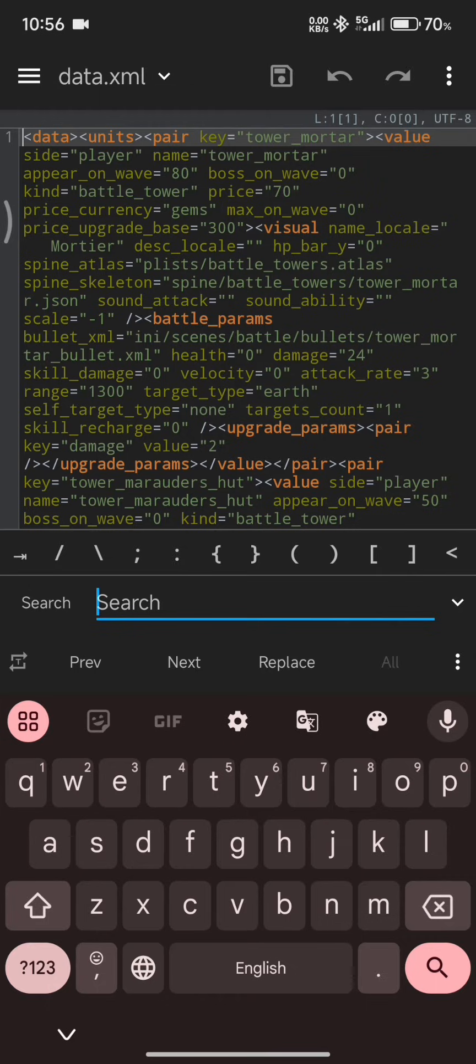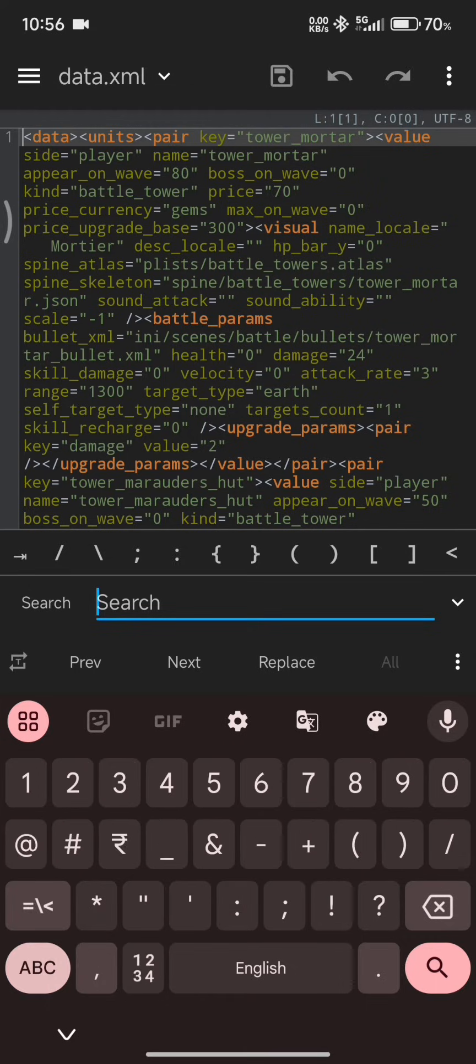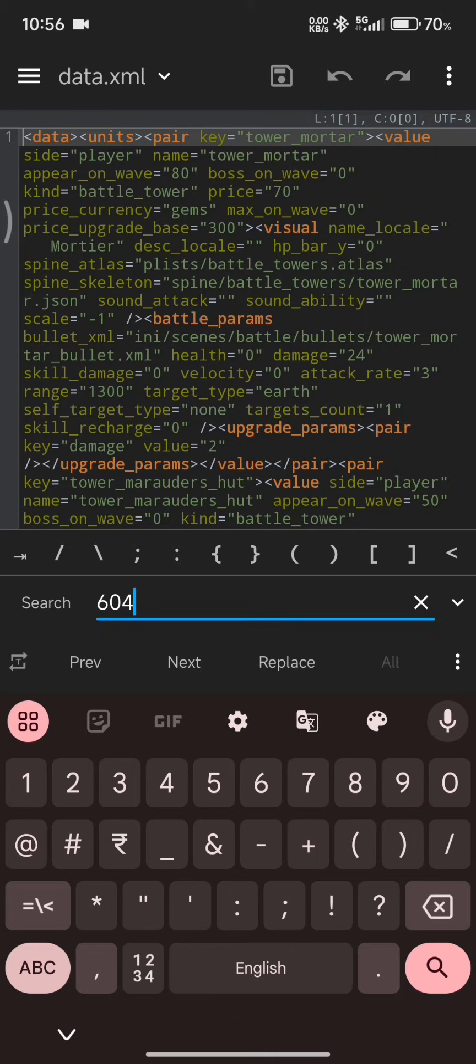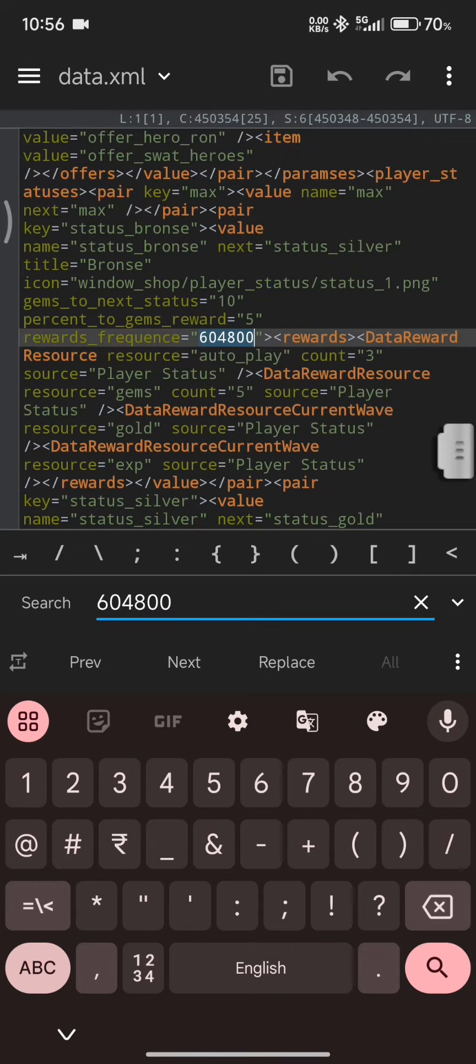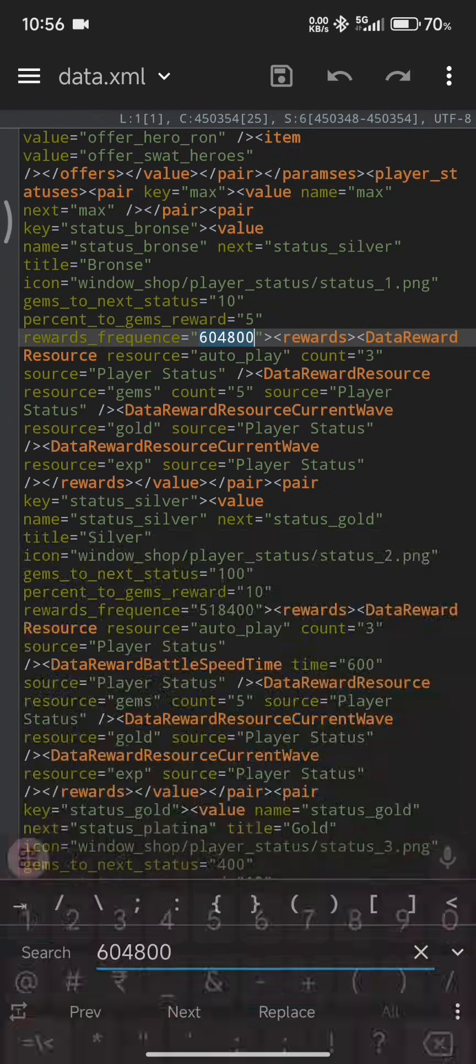Just look for any data files that contain vital game data. So, data XML, we are going to open this up.